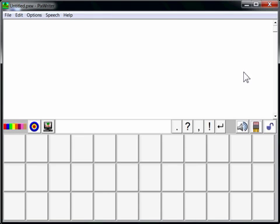Welcome to PixWriter 3.2 on Windows. Showing on the screen is the PixWriter program. PixWriter is a student writing program that uses pictures to support reading and writing of words.